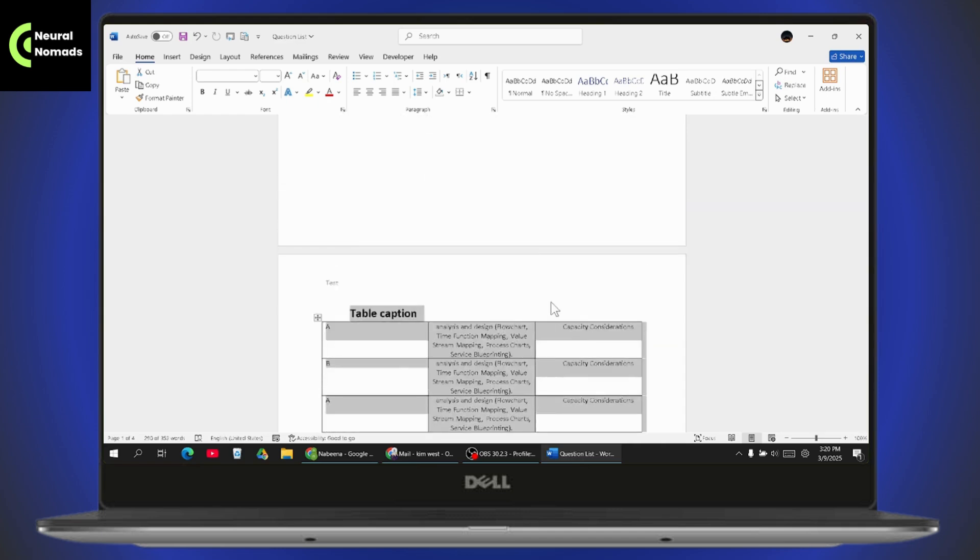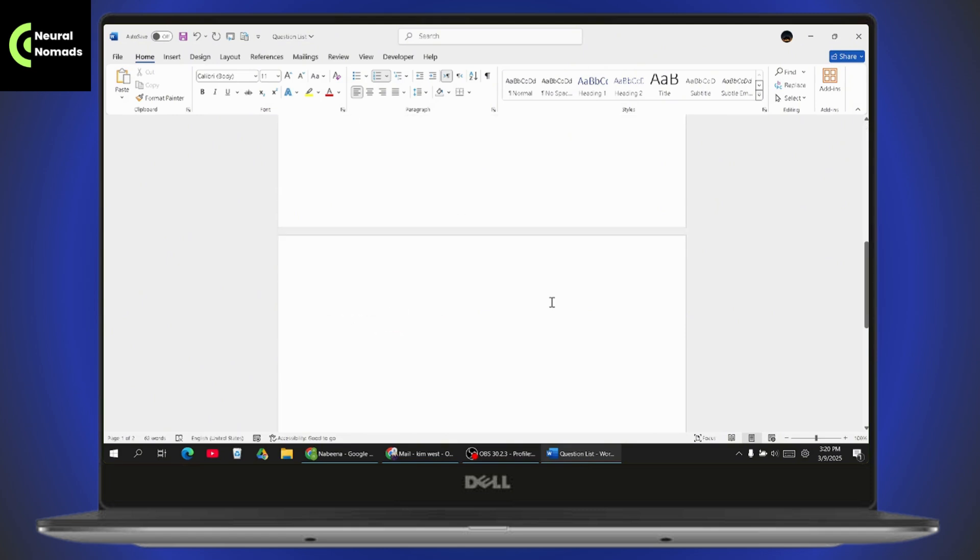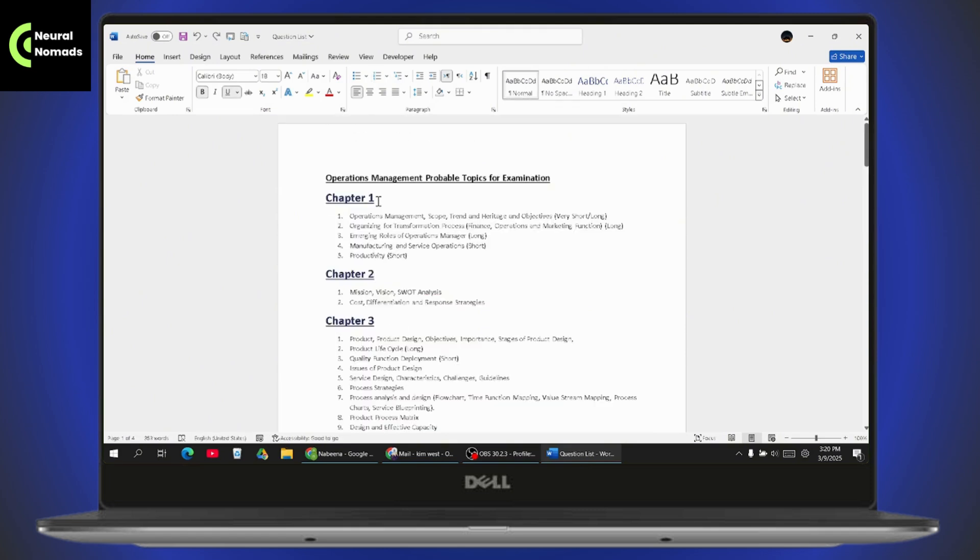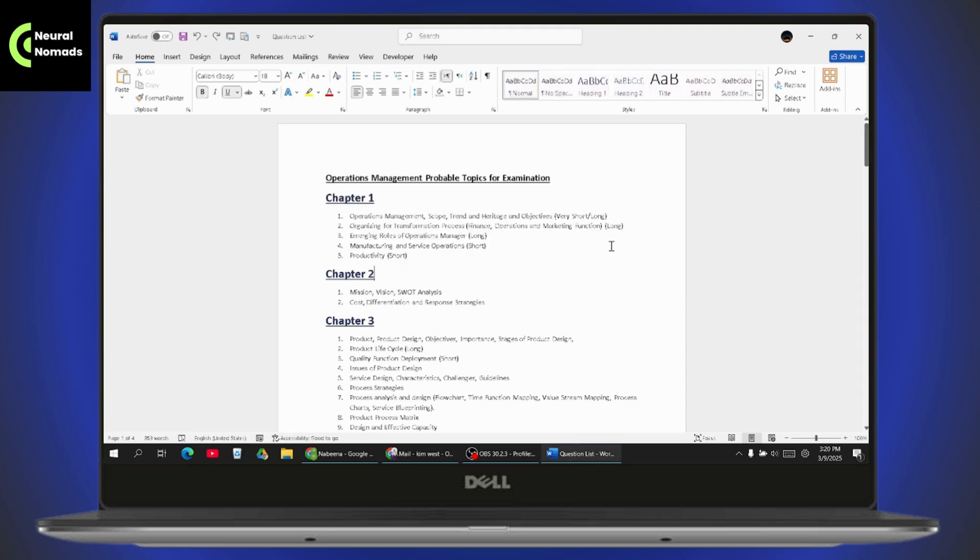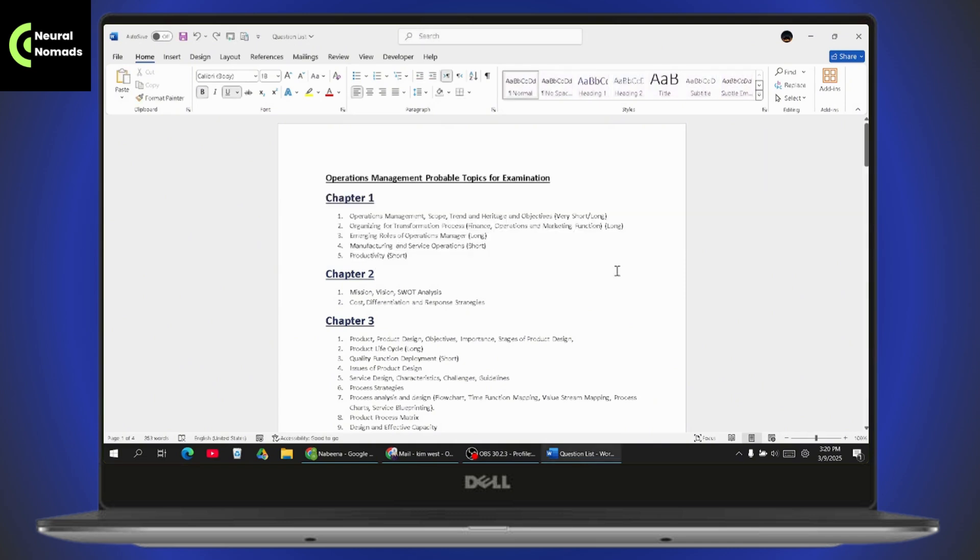And you just simply hit the backspace. That's it, it will delete all of those pages. So first, you need to press F5, select the first page number, click on go to, and then press F8. Your extend mode will be activated. Then again, press F5, select the last page number, click on go to, and then hit the backspace.